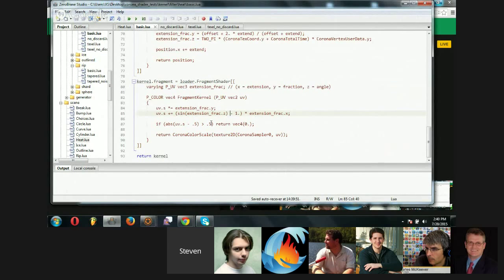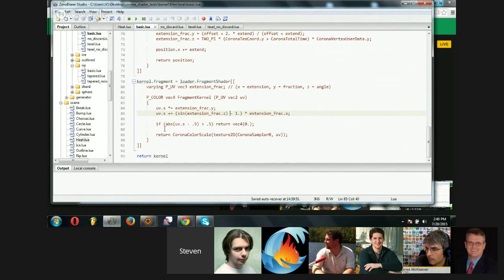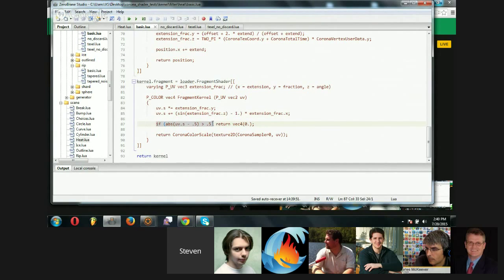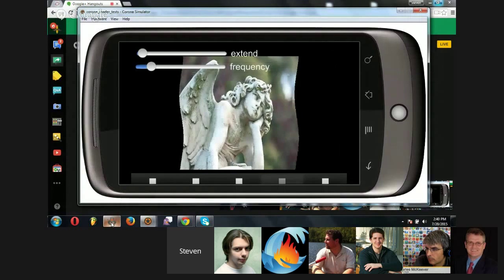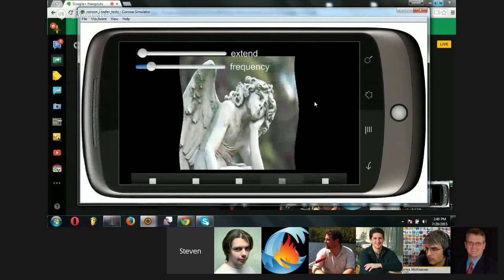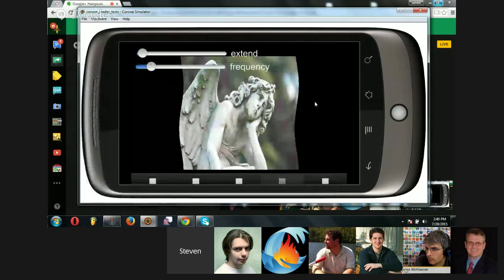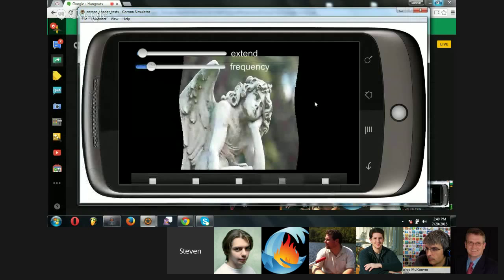So that figures out what the relative position is, if it's between 0 and 1, or between negative 0.5 and 0.5, rather. If it is, it cuts the pixel out, but otherwise, it draws that texture normally.